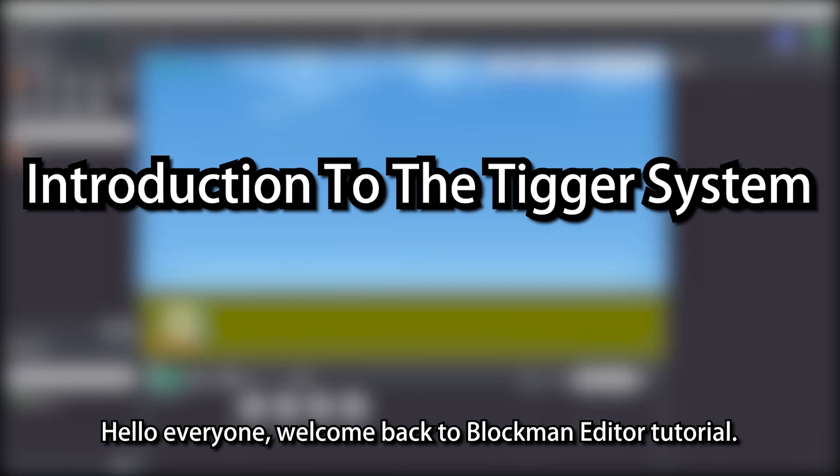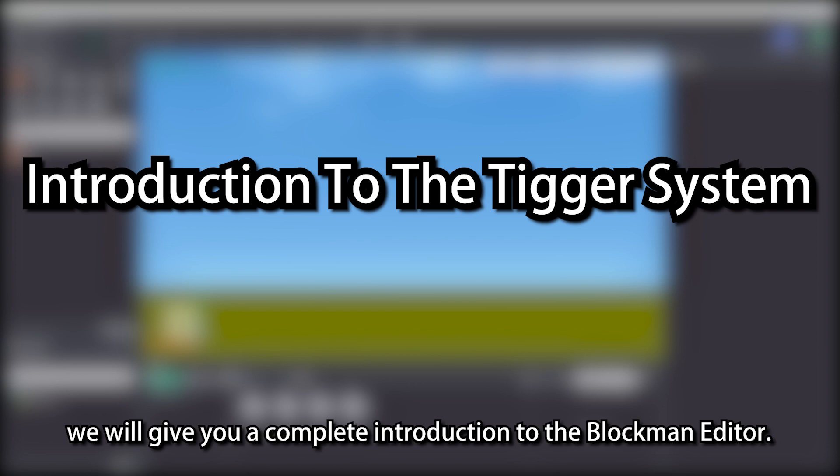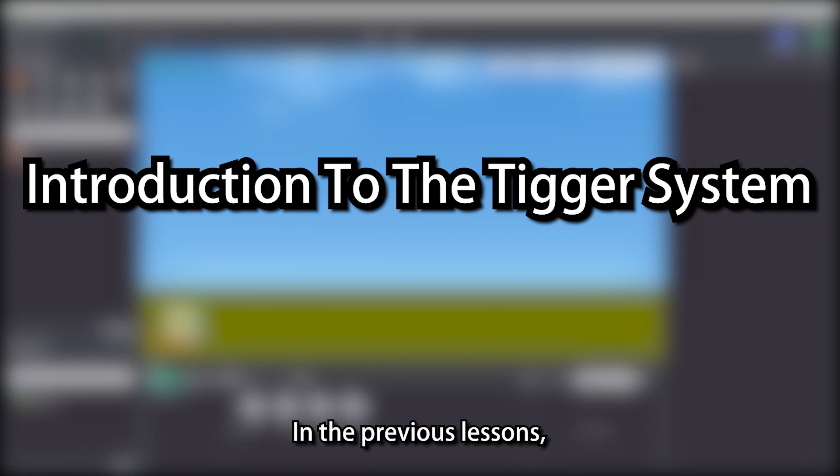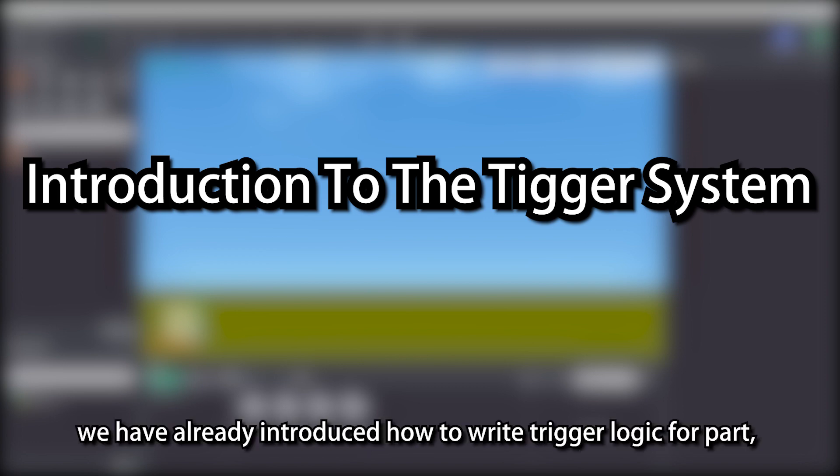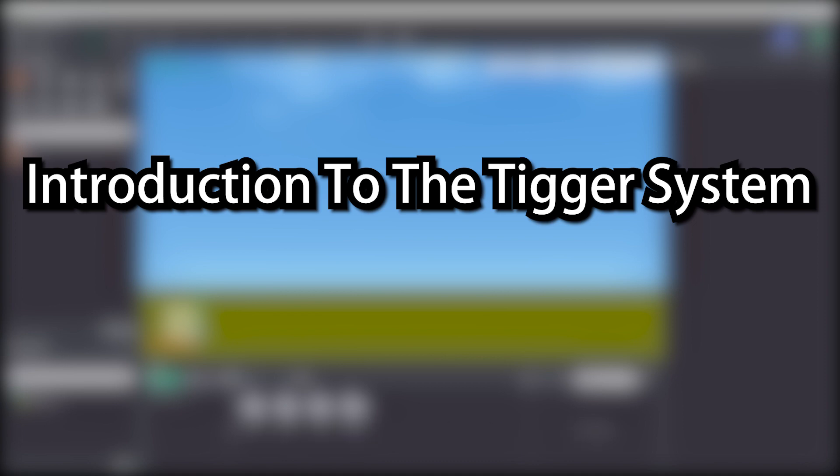Hello everyone, welcome back to Blockman Editor Tutorial. In these videos, we will give you a complete introduction to the Blockman Editor. In the previous lessons, we have already introduced how to write trigger logic for part, trigger node, and action node.